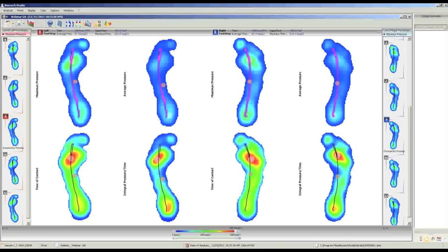On another part of the screen, we can see — always in color — the distribution of time of contact, so which part of the foot has been in contact with the platform for the most time. We also have an evaluation that integrates the pressure over time. This is the first screen you see when you click Save and Display. You can navigate through all the different sections — there are eight sections for this particular report.